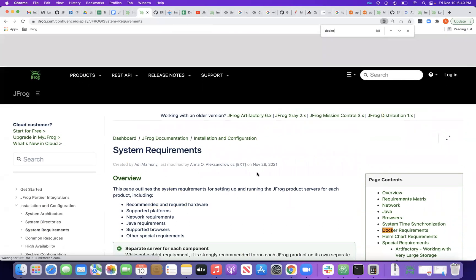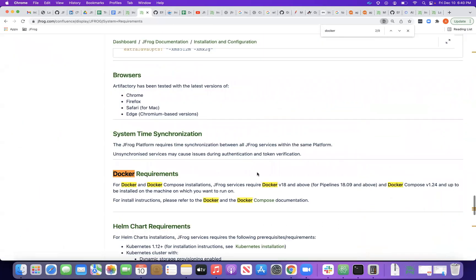For Docker, if you see the requirements, what we need is Docker v18 and above — that's the main requirement for the Docker engine.